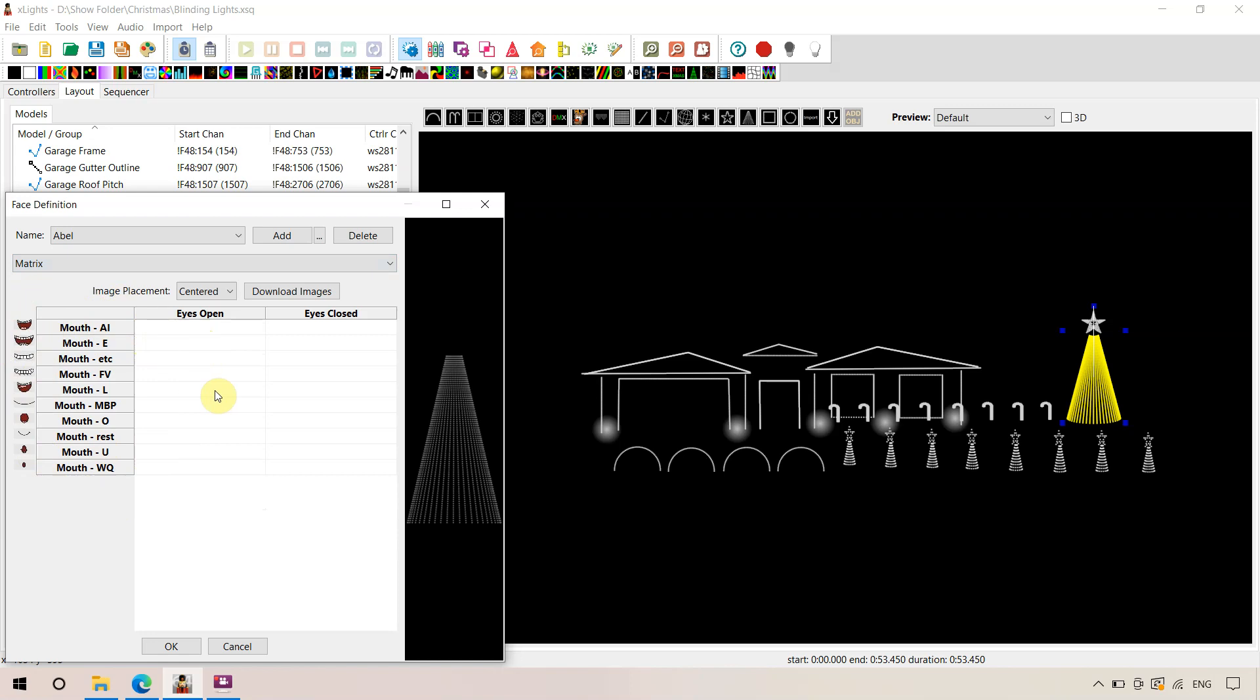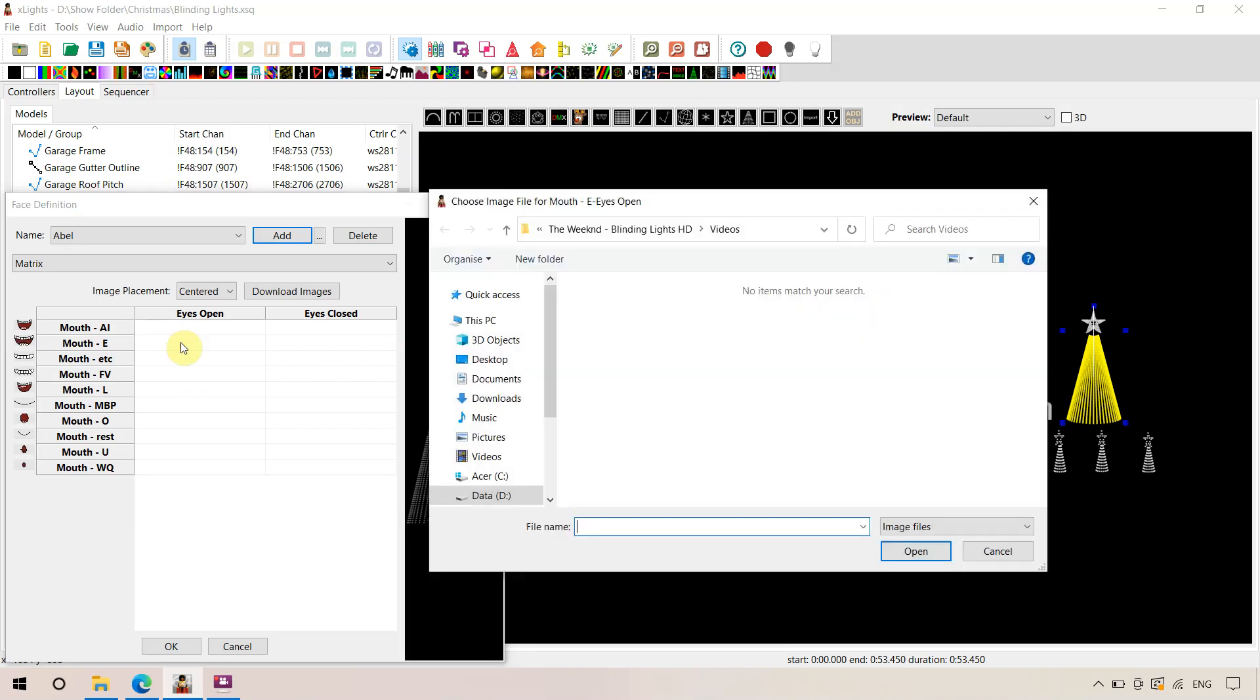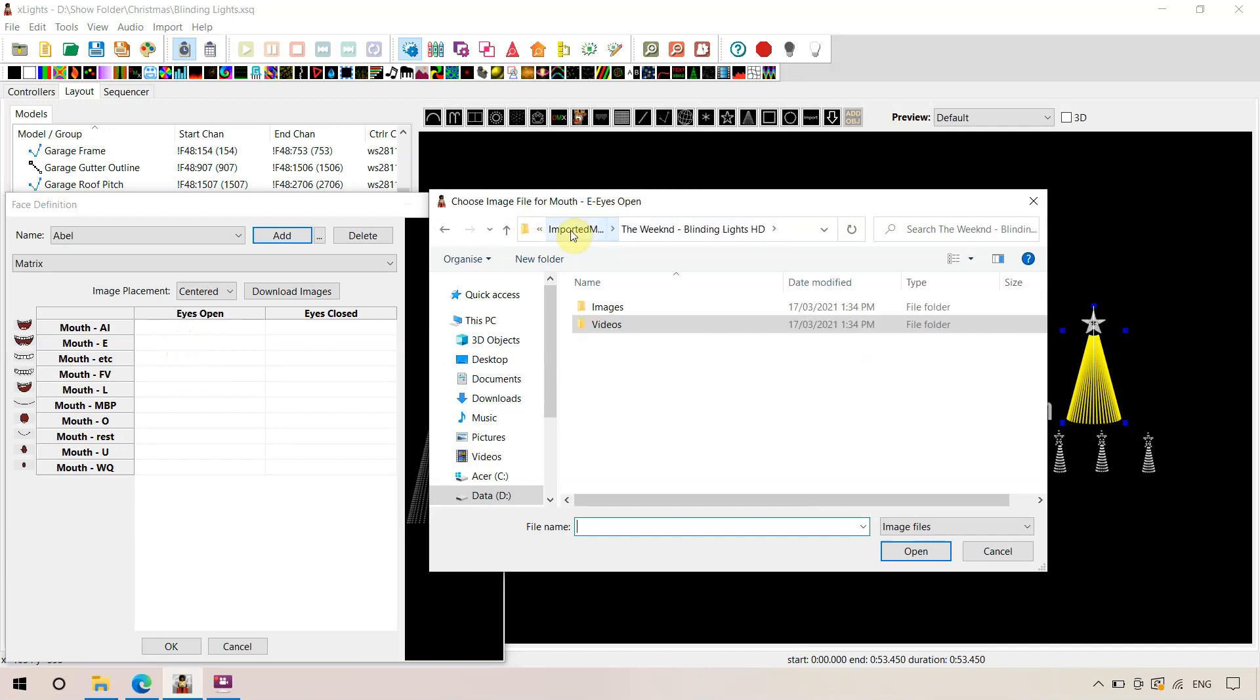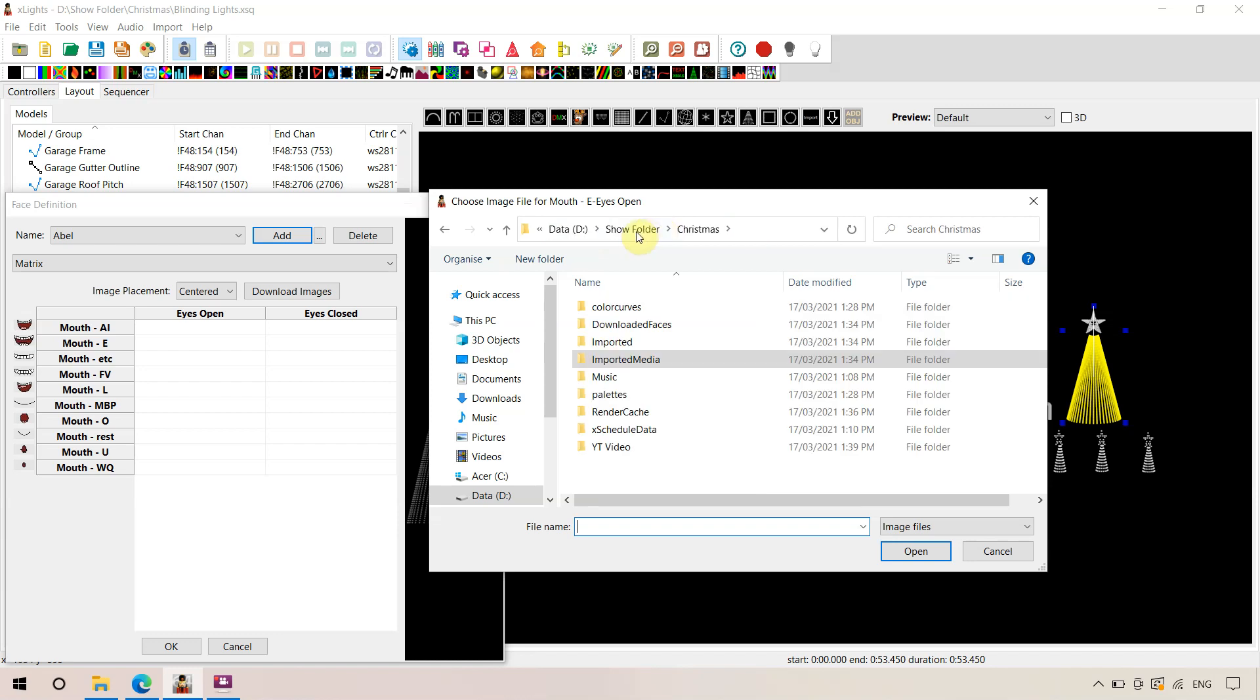So with this Blinding Lights sequence, we're only using the eyes open images. Some singing faces have eyes closed. It's quite simple. So we're going to double-click on the E. It's telling us, you know, choose an image file for mouth eyes open. So what we have to do is find those images within your show folder.